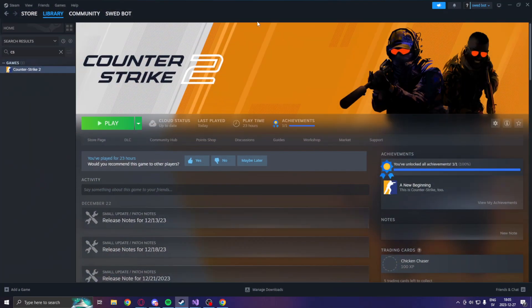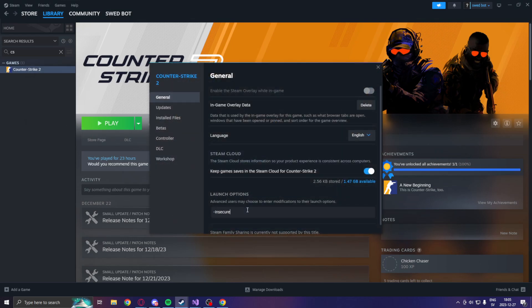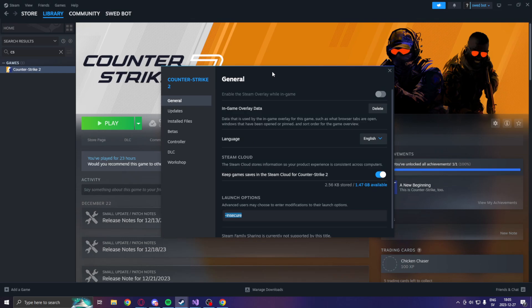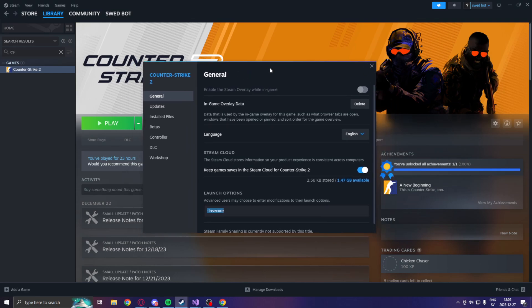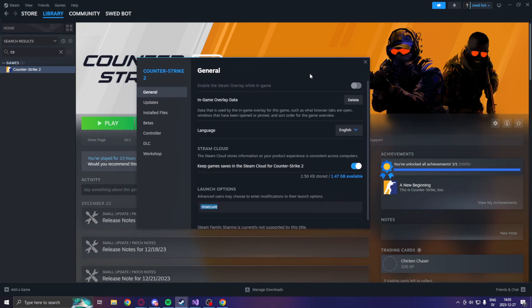We will open Steam and add in the properties, under the launch options, we add dash insecure. This is incredibly important because this will disable VAC, so we can't join any normal users who play the game. We can play with ourselves and properly research in our safe environment. We can't ruin anyone else's experience. That's it — add dash insecure.